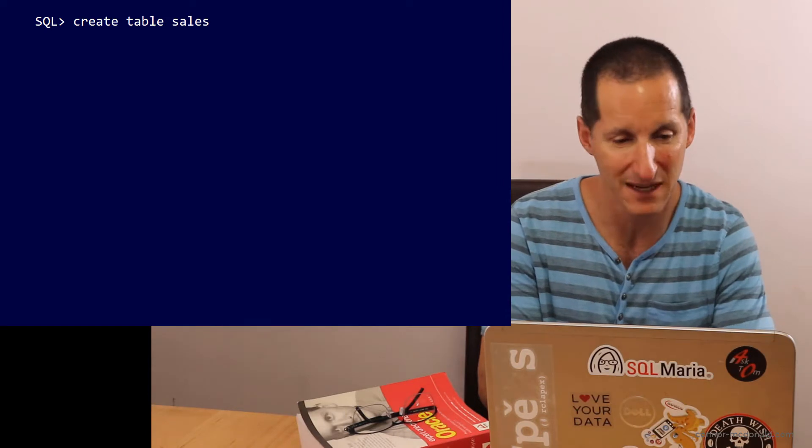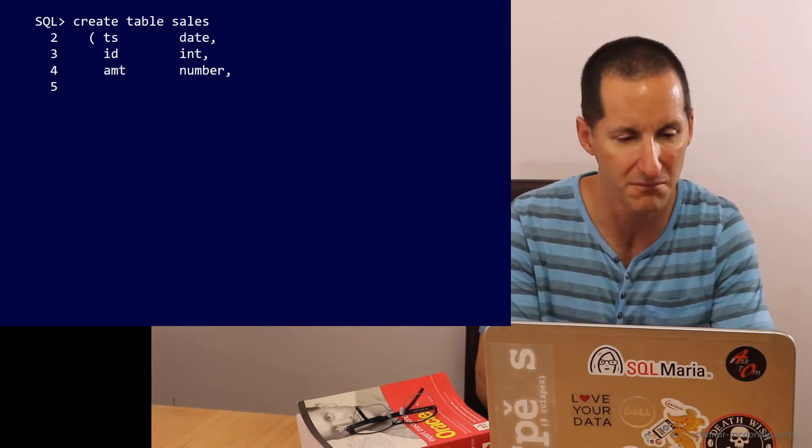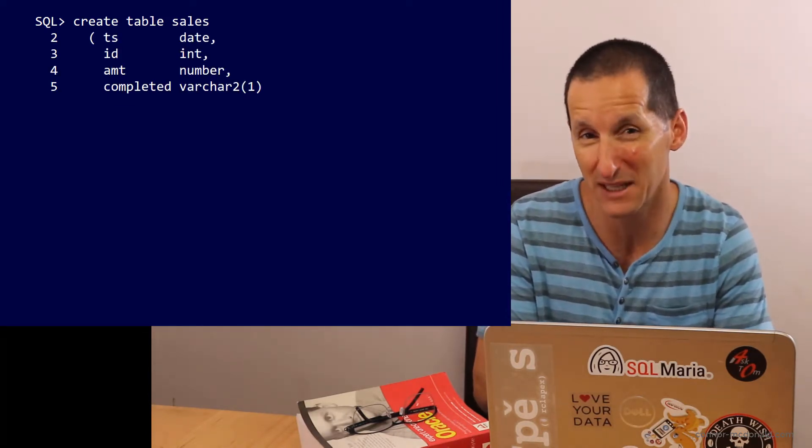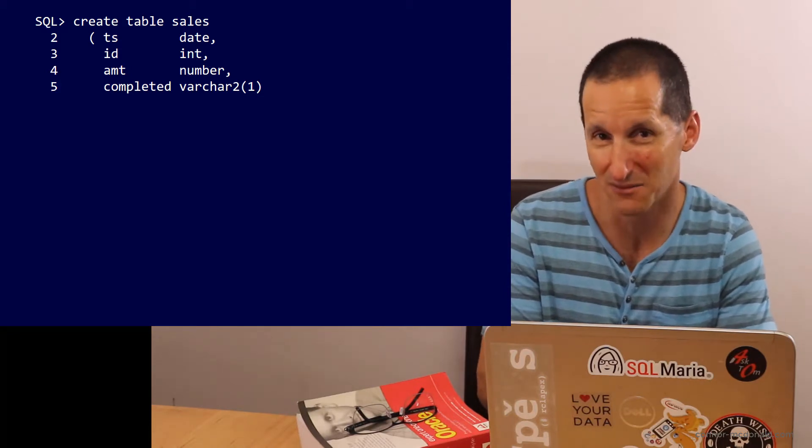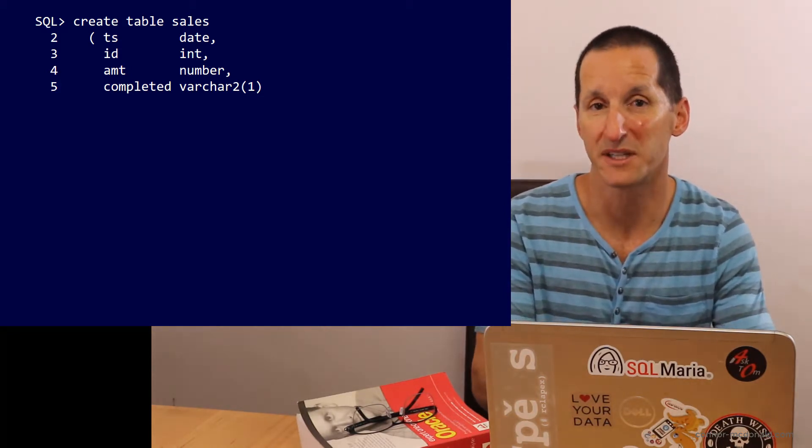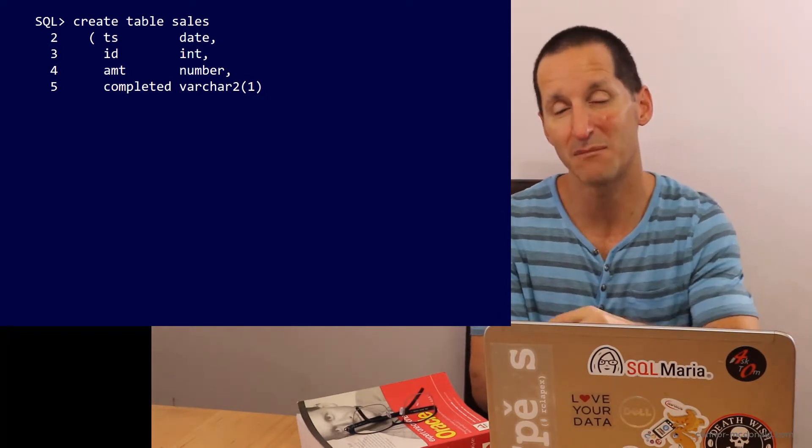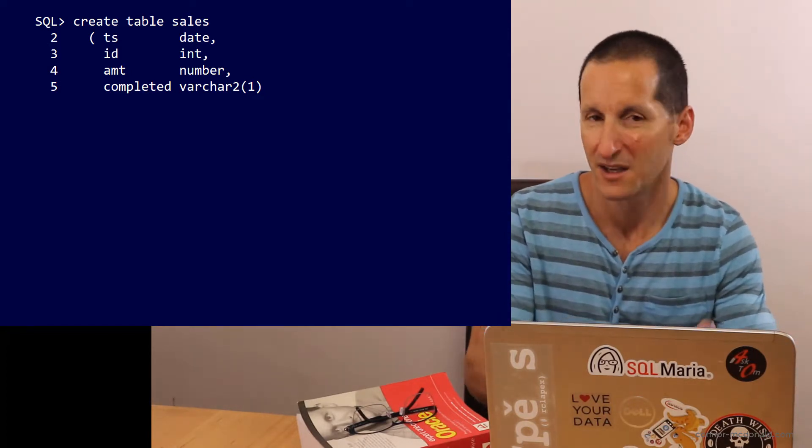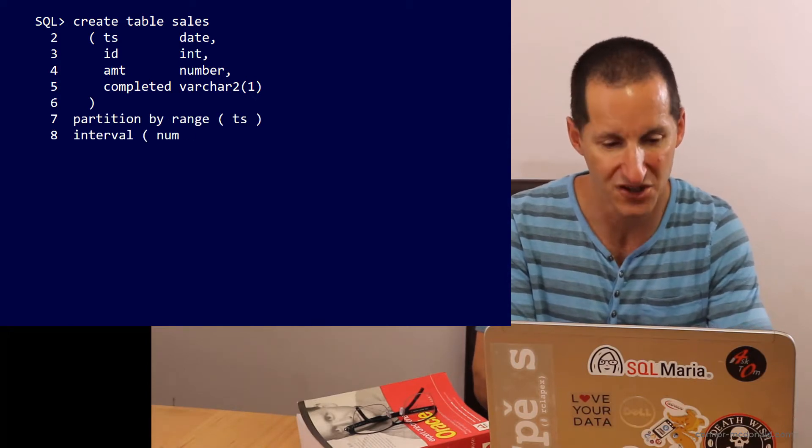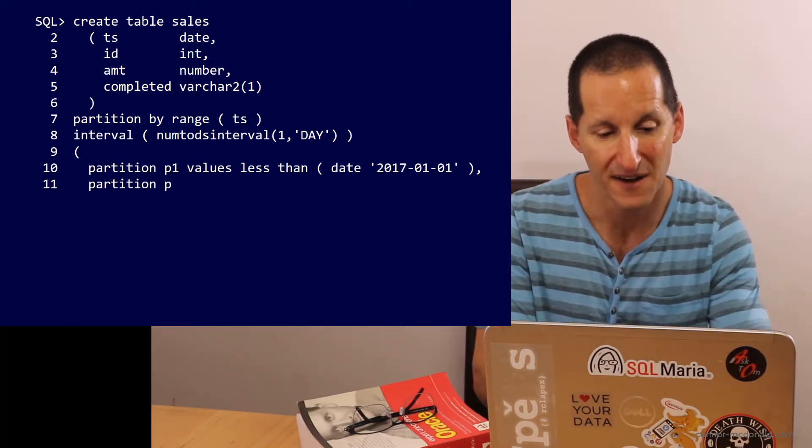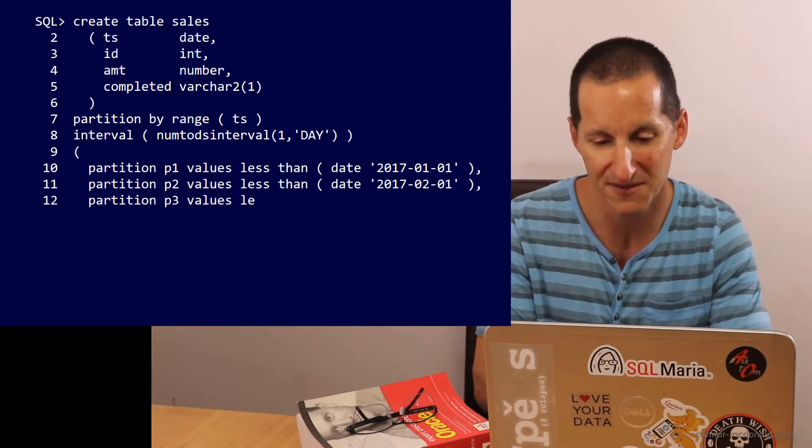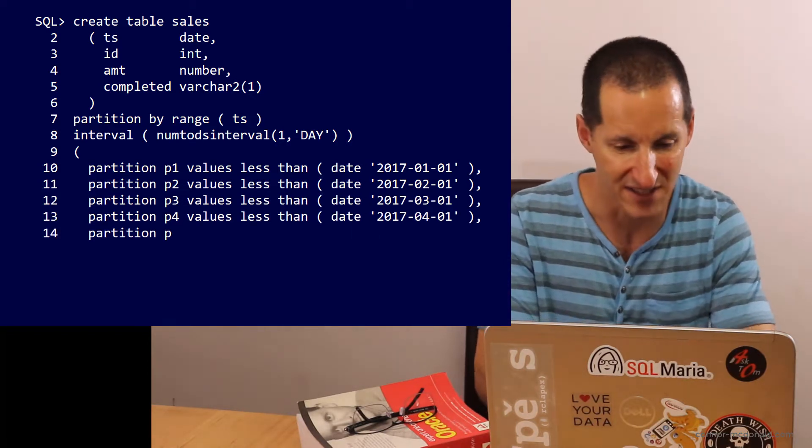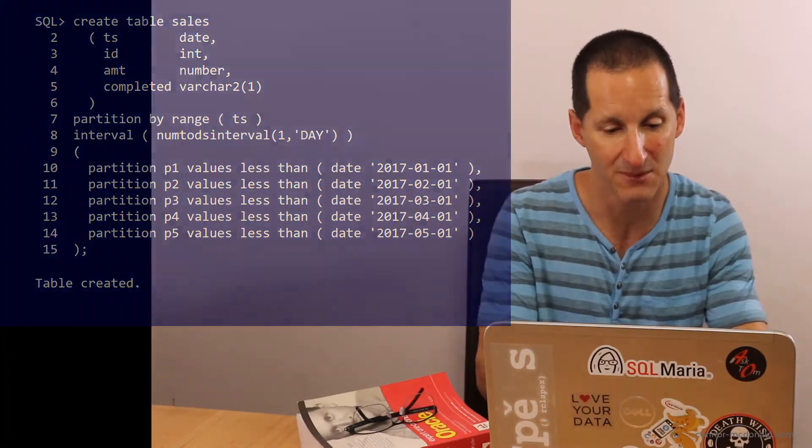I'm going to create a table called sales. It's got a timestamp as a date, an ID which is just a primary key effectively, sales amount, and we've got a completed column. What the completed column tells us is when that sale has been fully completed. So we log a sale and then we'll come back later and we'll record it as being completed. We're going to partition it into daily partitions. You can see that we've basically got five partitions P1 through P5 and we're starting at the start of 2017.